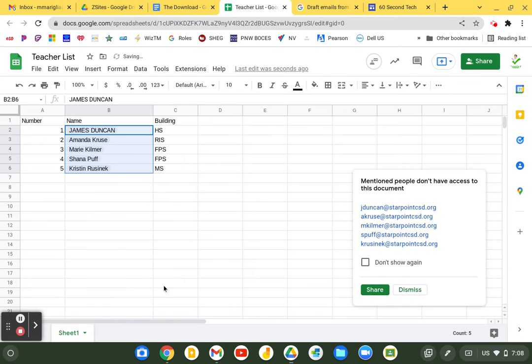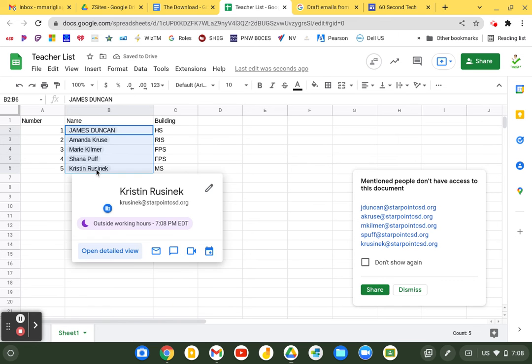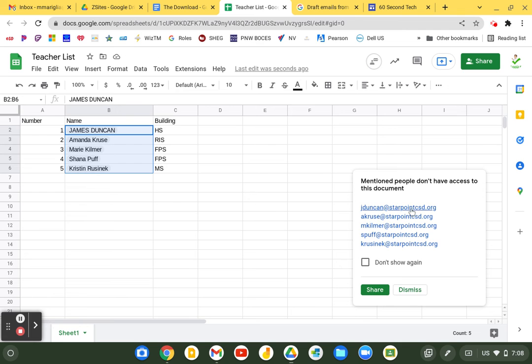So when I do that it's going to change them all to names that are associated with their emails, and right over here it's going to ask me do I want to share this document with them.